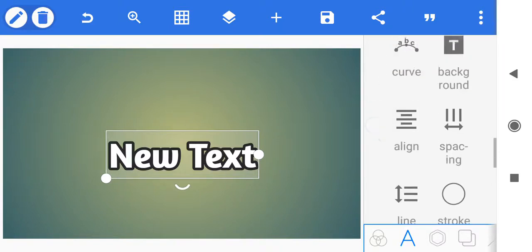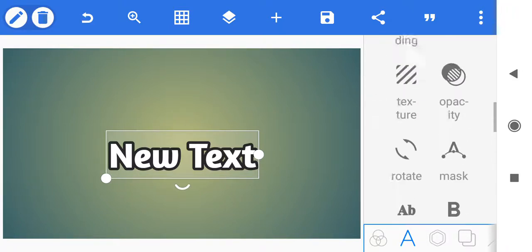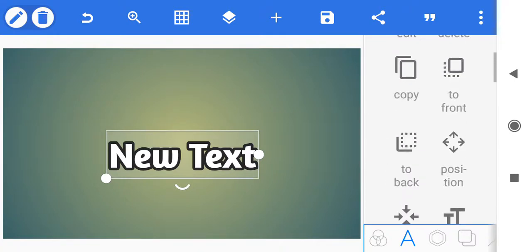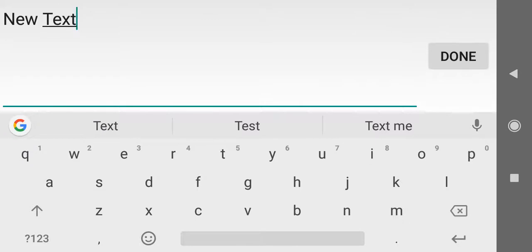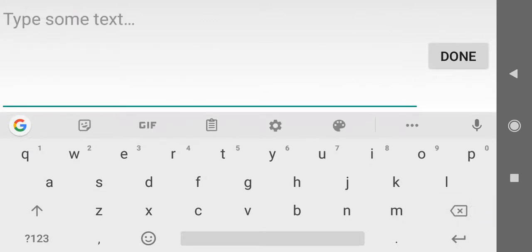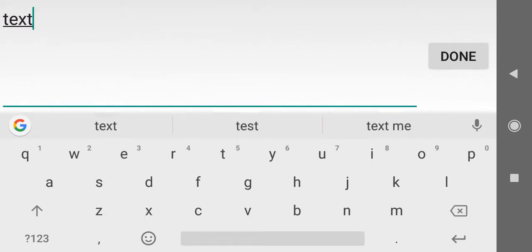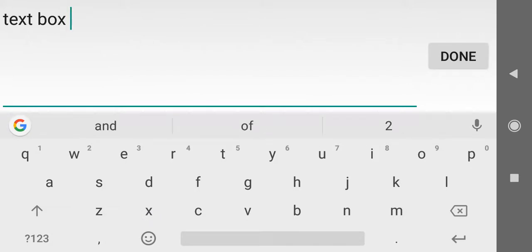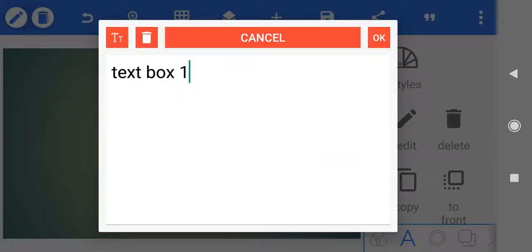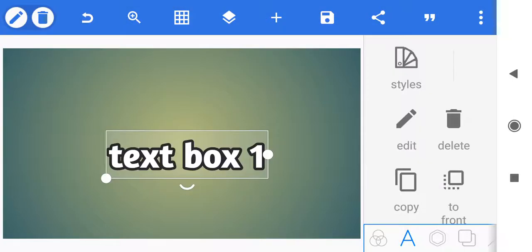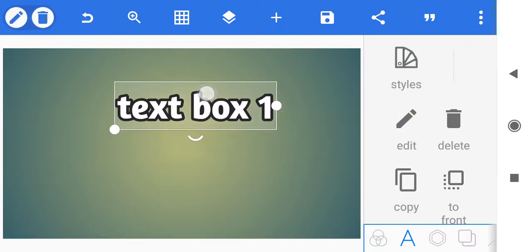We've got a couple of changes to it and now let's edit the wording. Let's just call this text box one, and we're done — then we click on OK. We have text box one, and let's just kind of move it up there.